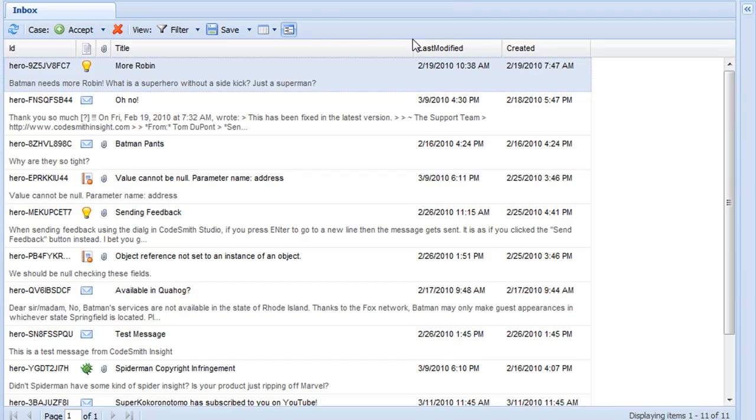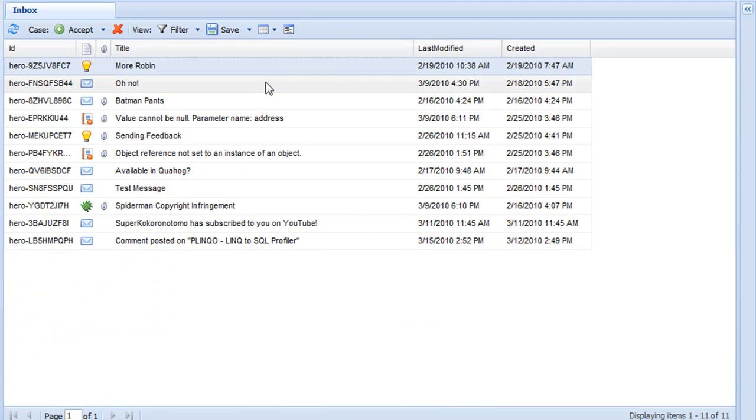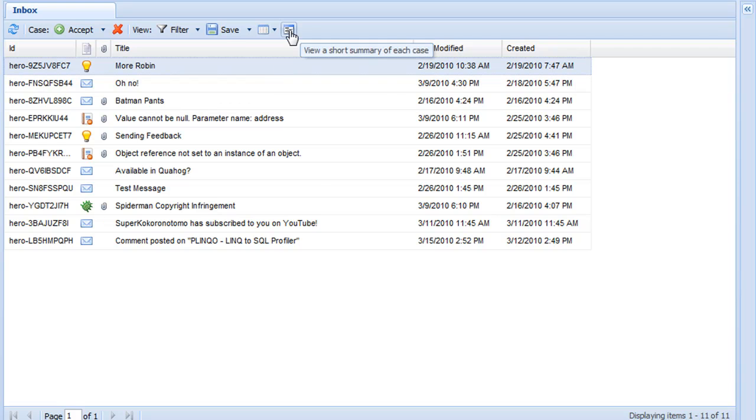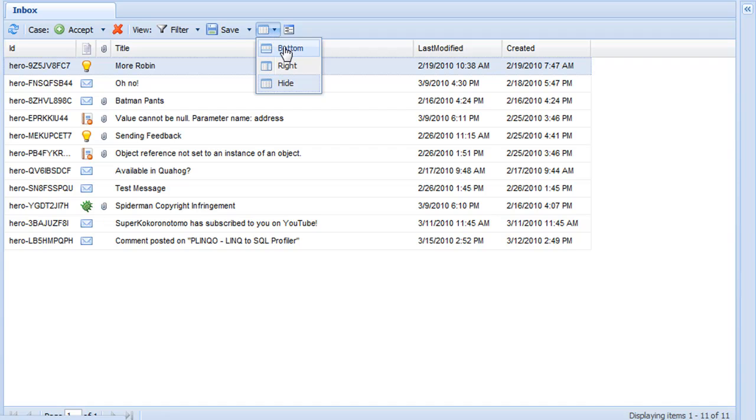Now more than just the column model, the view state also contains whether or not you're having a summary row displayed, which means you can see the summary of each case in your list. Also, it determines whether or not you have your preview panel displayed.